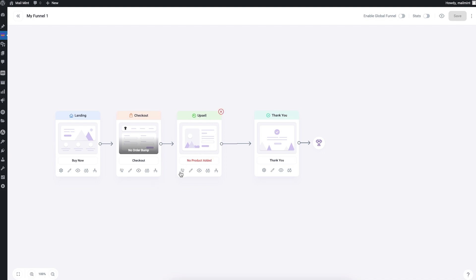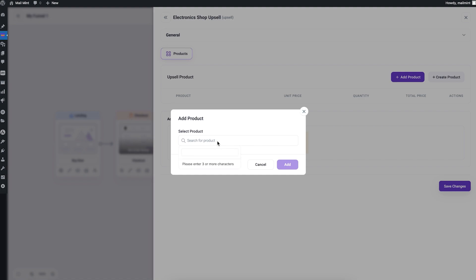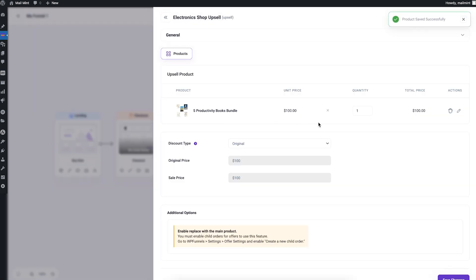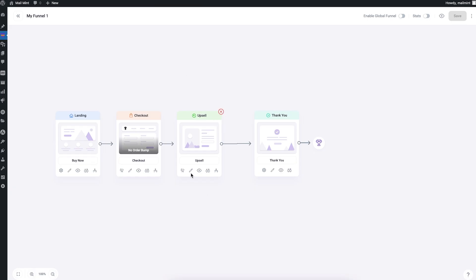For the upsell step, clicking the settings icon opens the settings drawer where you can add a product the same way as the checkout. I'll choose a bundle of books as the upsell offer. You can also assign discounts and enable a Replace option, which means when someone accepts the upsell, this product replaces the main product they initially accepted. Once configured, your upsell is ready.